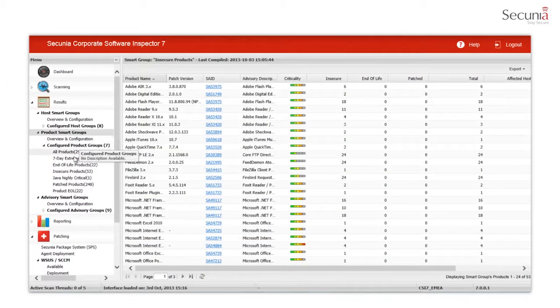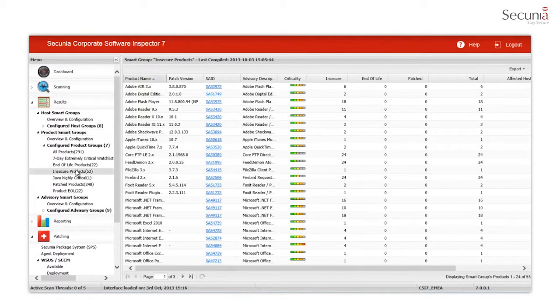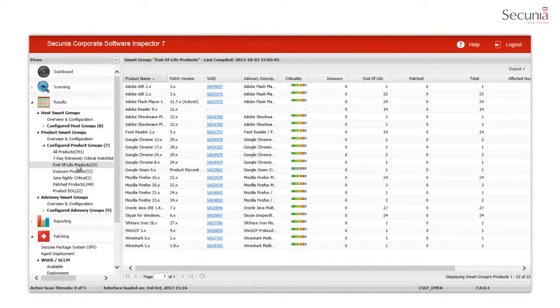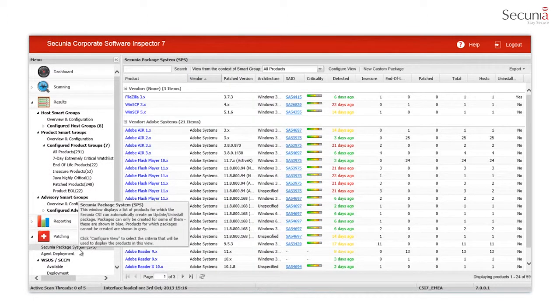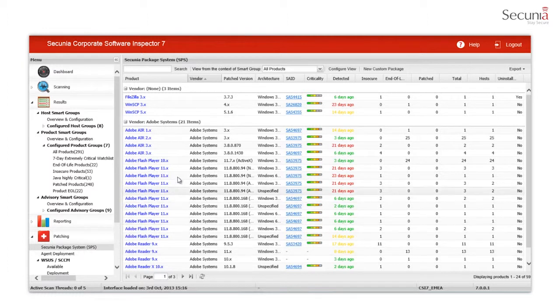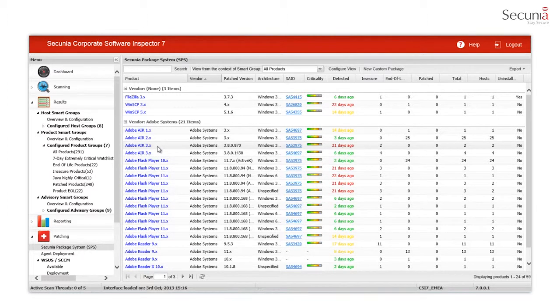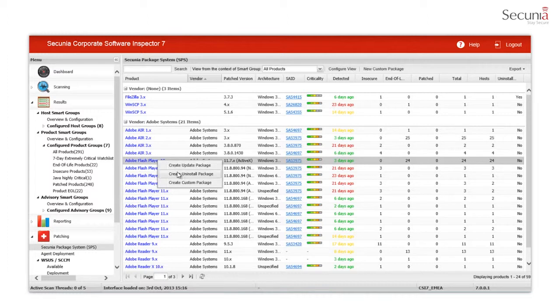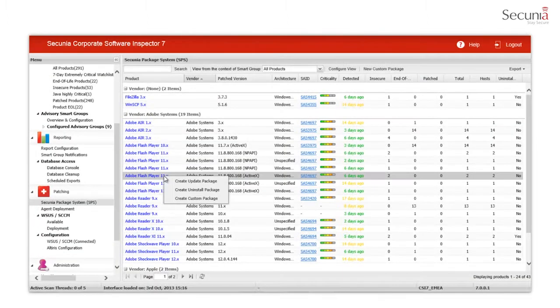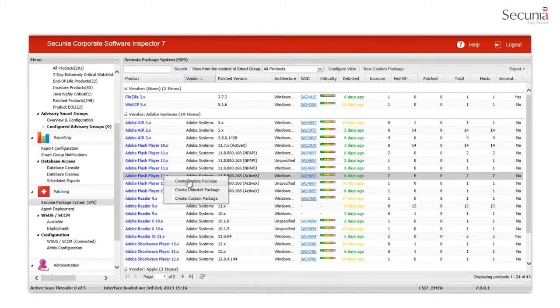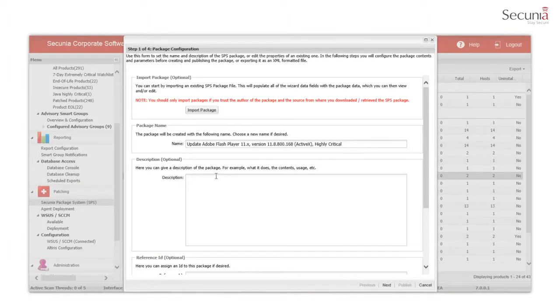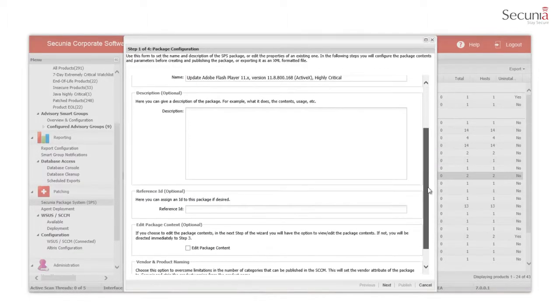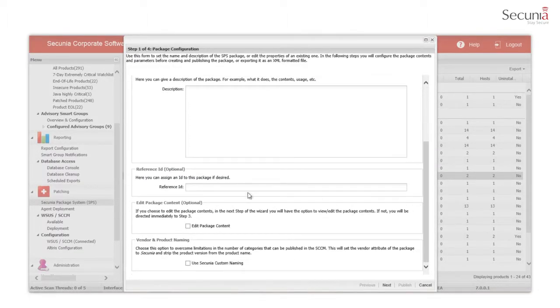When a version of a product has been categorized as insecure or end-of-life and the vendor has a patch available, the Secunia Package System page displays a list of products that the Secunia CSI can create an update or uninstall package for. The SPS package contains predefined settings to make successful security updates of insecure or end-of-life products.